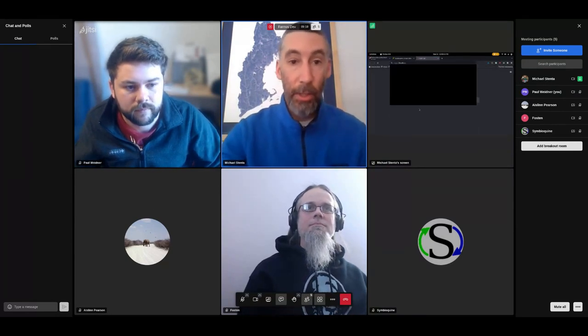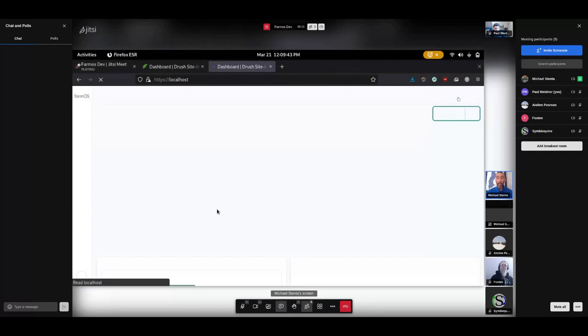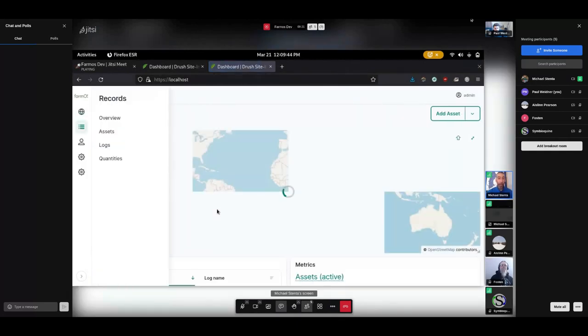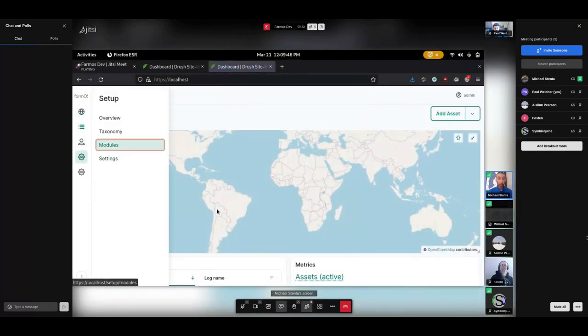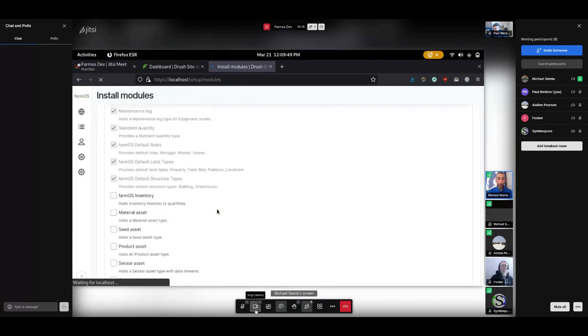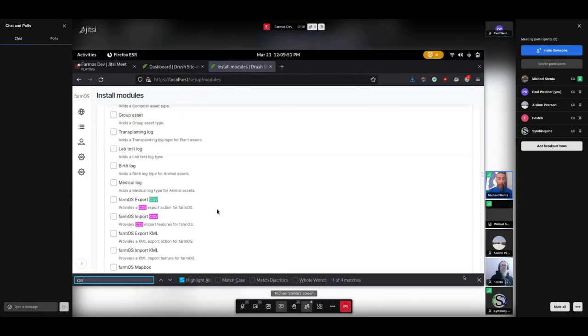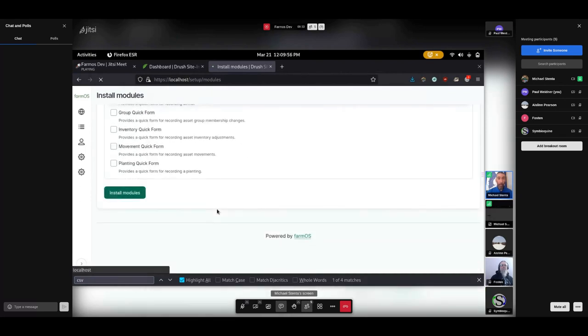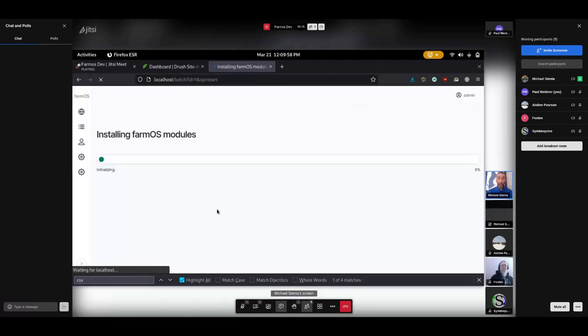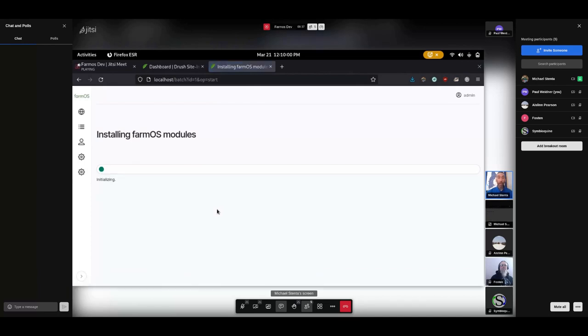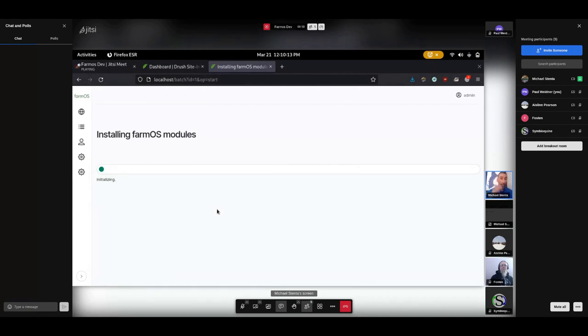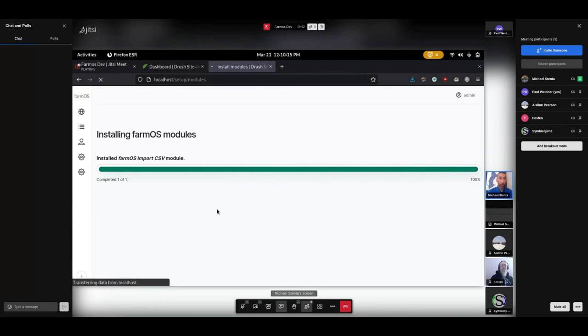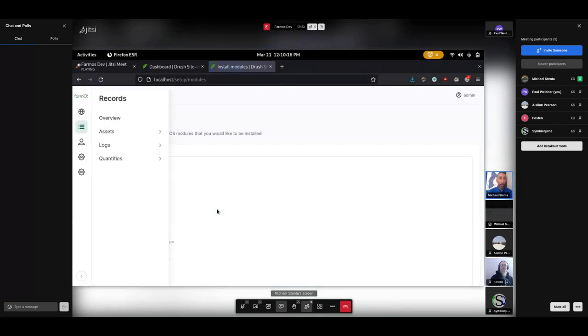The first thing to note is that FarmOS does come with a CSV import module. If you go to Setup, Modules, and enable the FarmOS Import CSV, this will provide a couple of default importer modules, or importers I should say. It will create one for each asset type, each log type, and each taxonomy term type. And those will have a default set of columns, a default template, essentially, for each one.